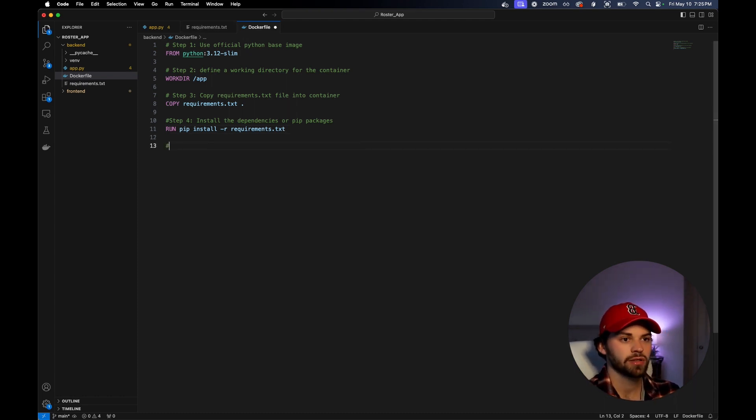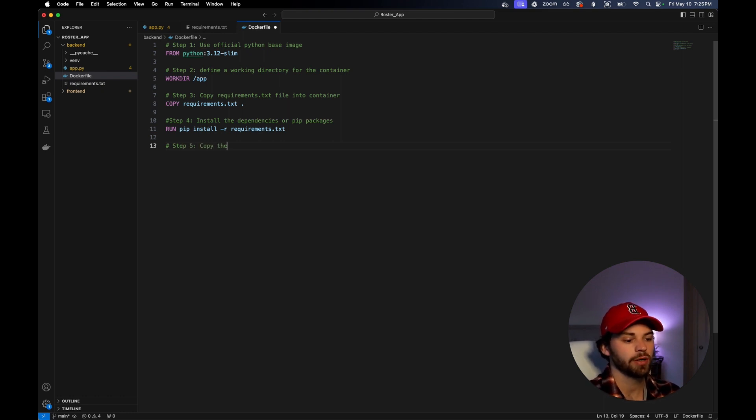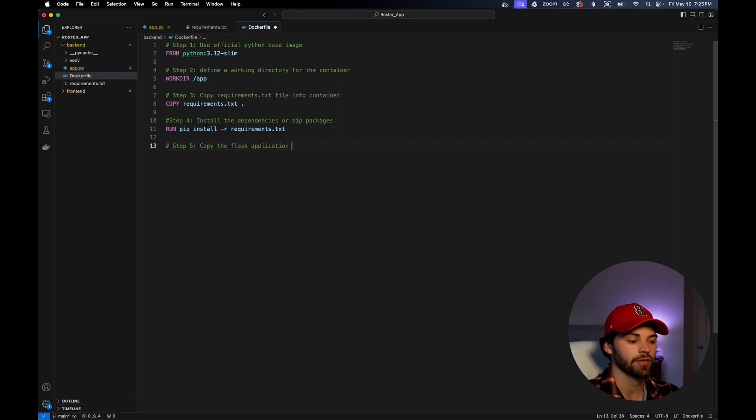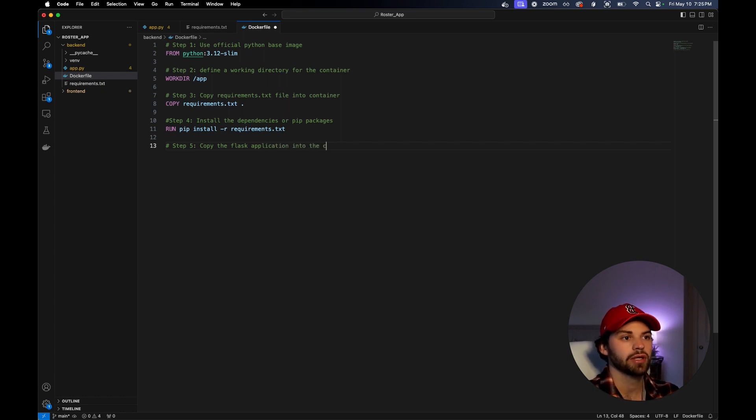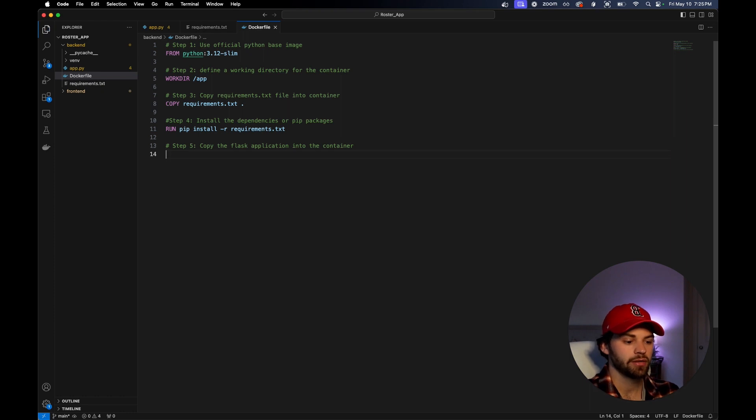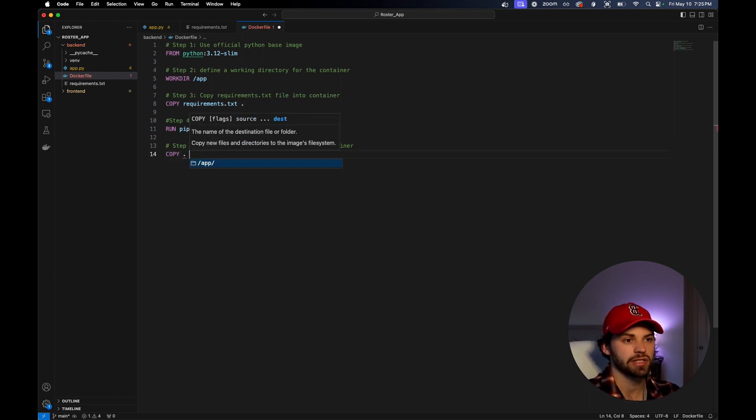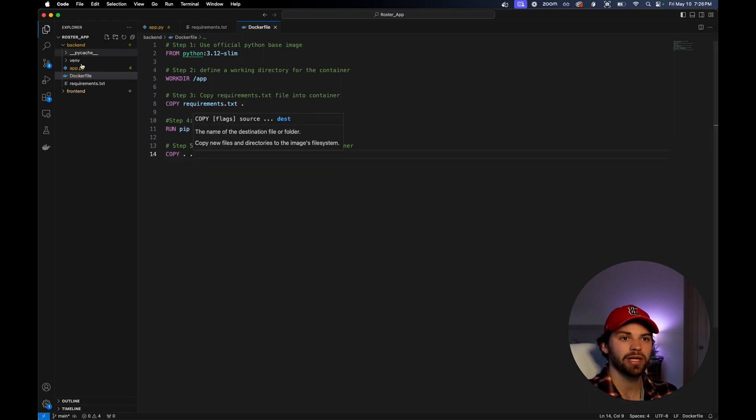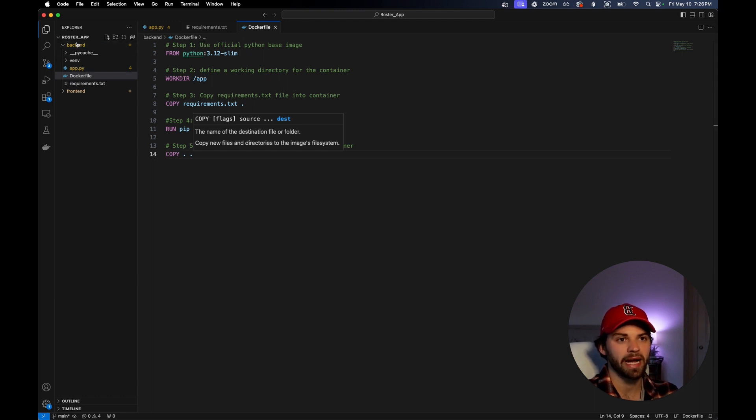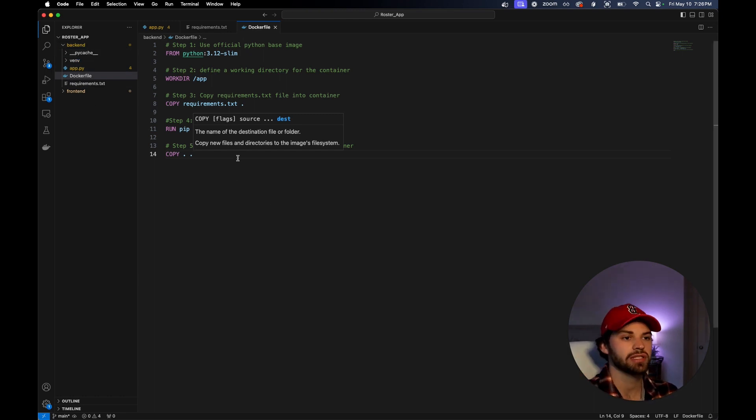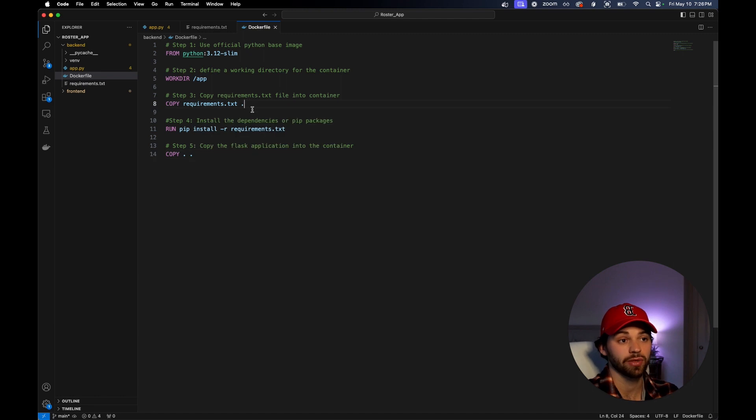This will literally run this command in the terminal, which will install all the packages, almost like we use in the virtual environment when we run pip install. Next, in step five, we need to copy the Flask application, which is what we wrote the API in, into the container. Let's copy dot dot. So we're copying this entire directory, which is the backend, into this container at the root, just like we did with the requirements file.